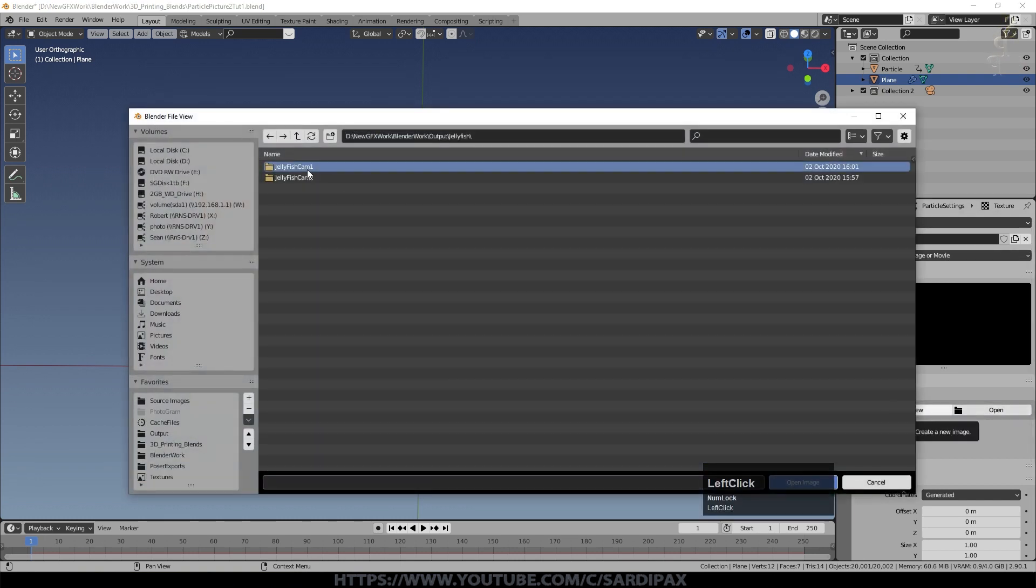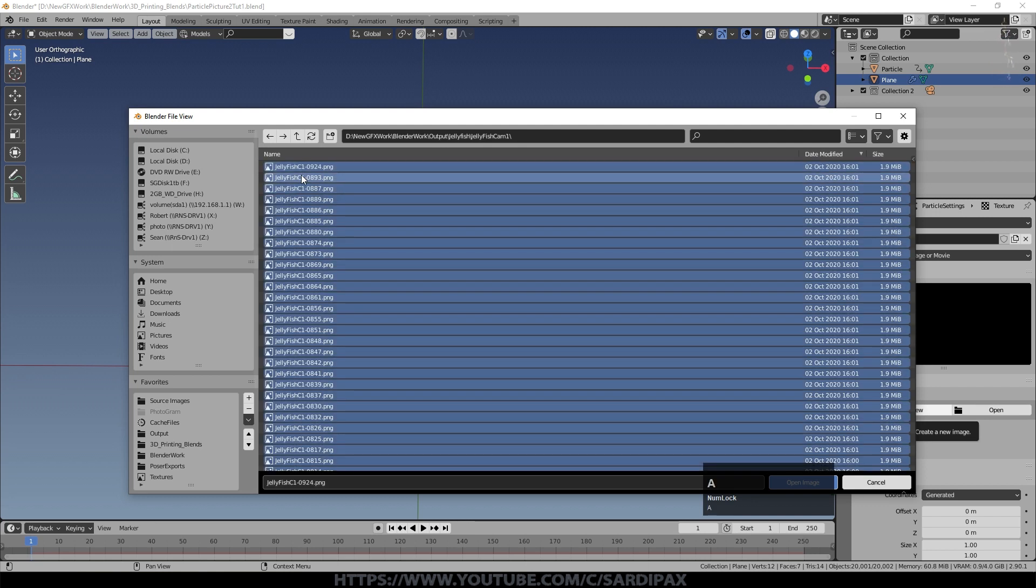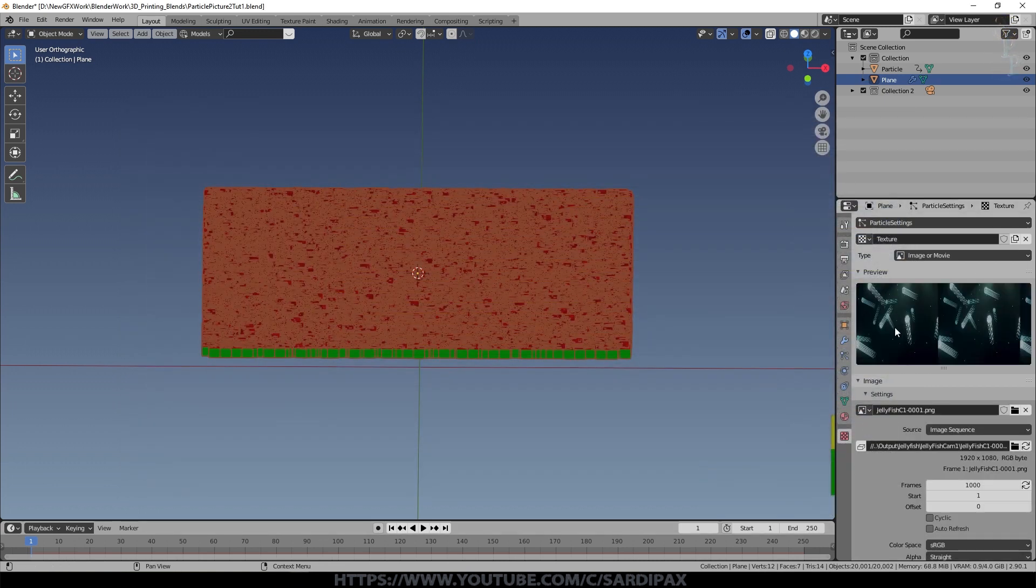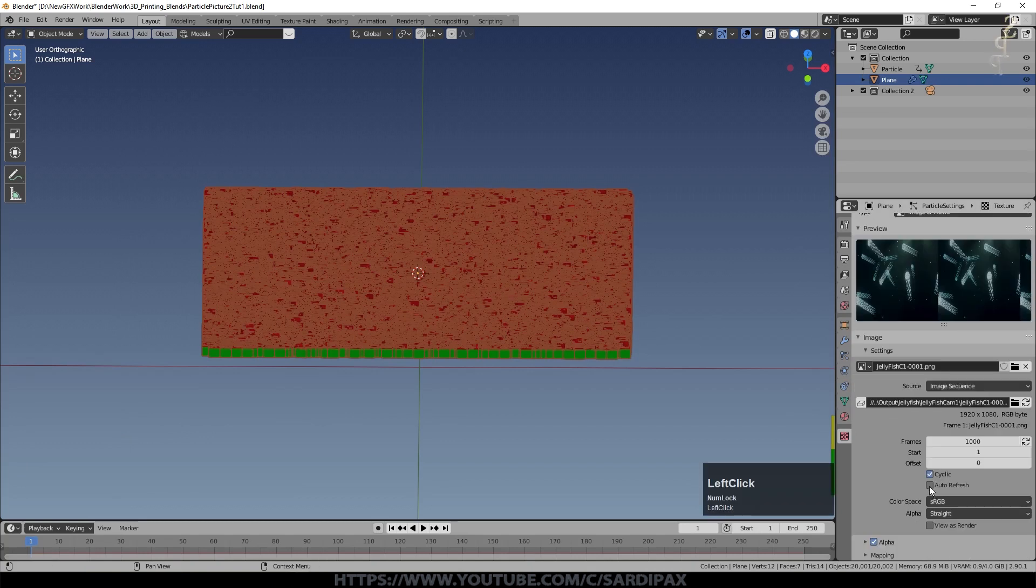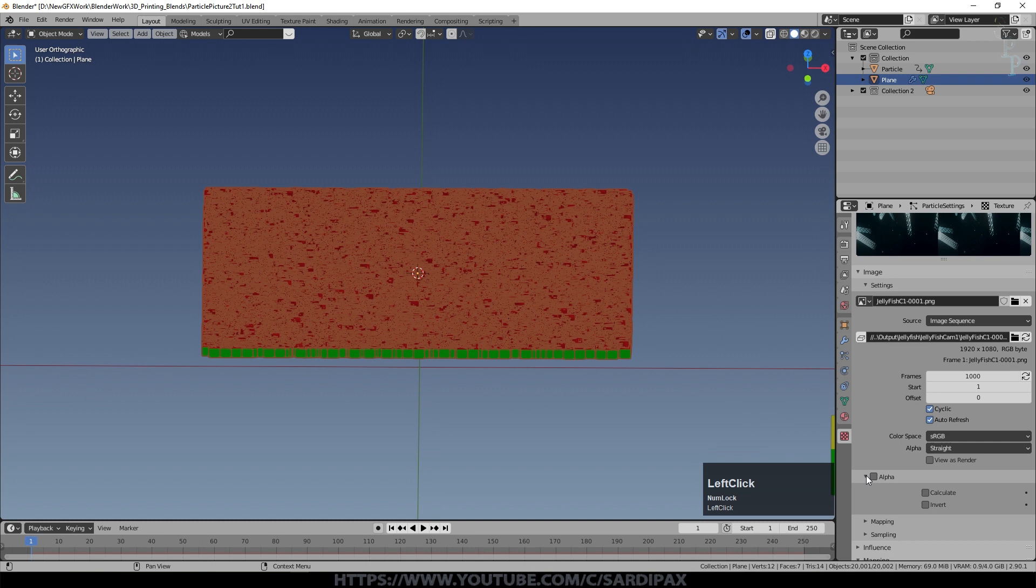I used one of my jellyfish videos. So I selected all of the frames. It could equally well be an MPEG video or something like that. But I just used an image sequence. And open. And you can see there's the video there. Click cyclic and auto refresh. Don't need alpha for this one. But if you do have a transparent background on your video you may do.